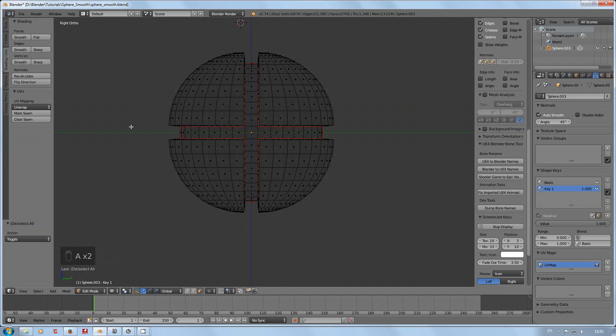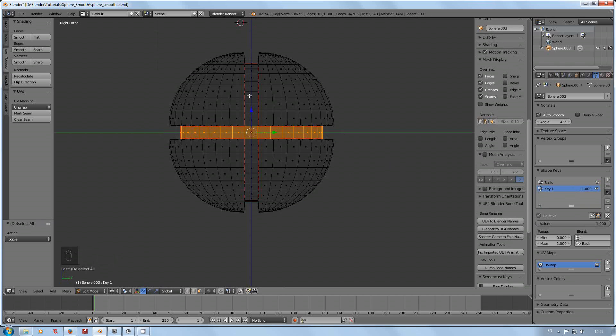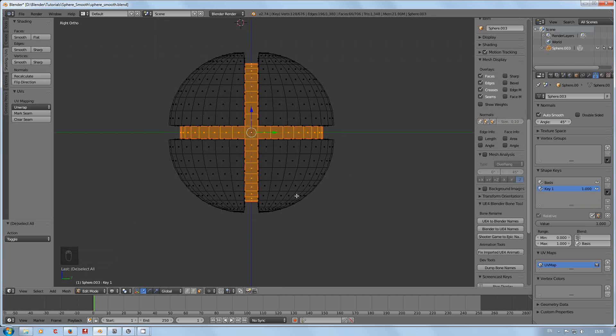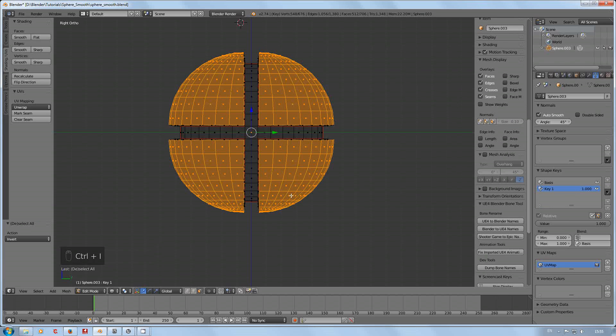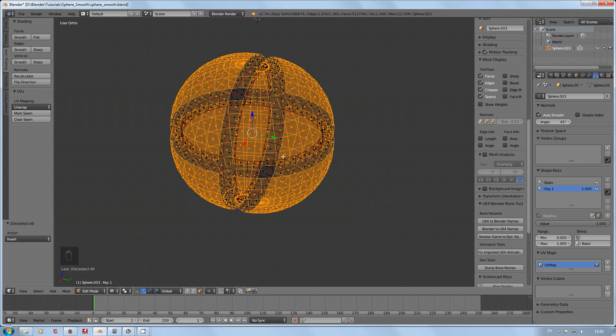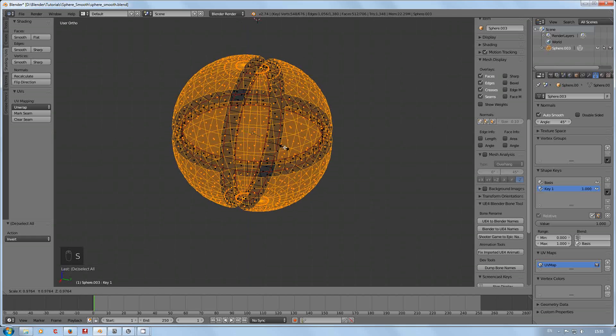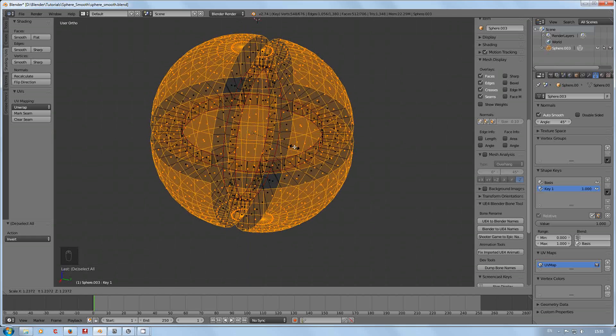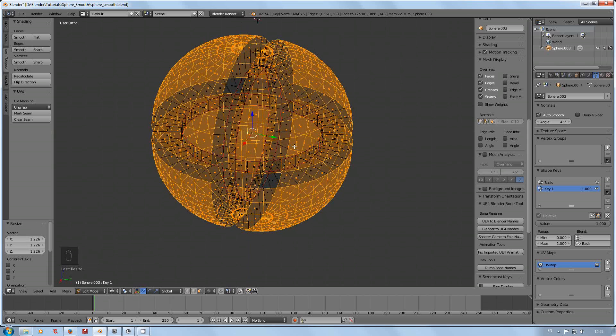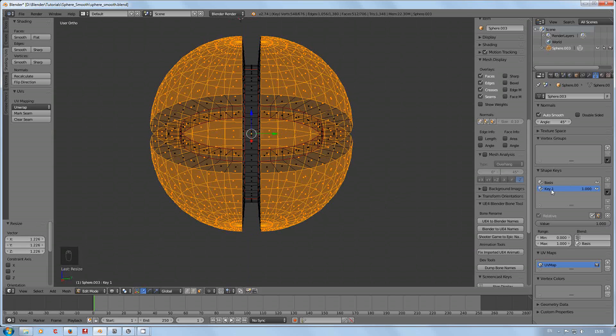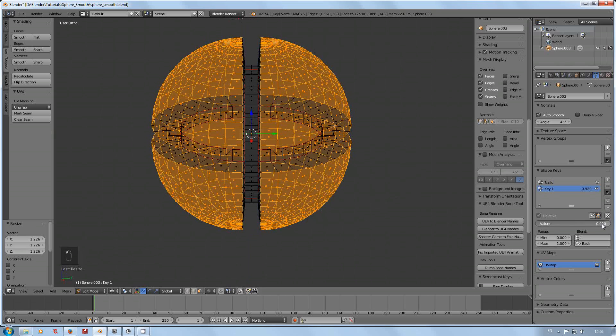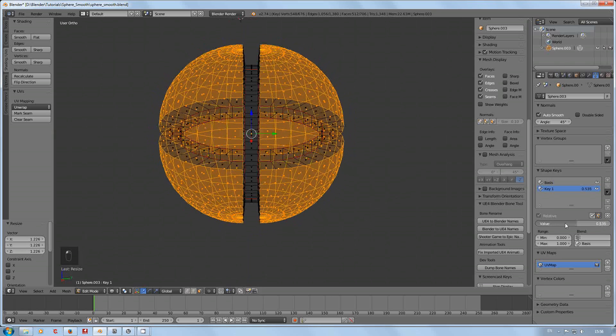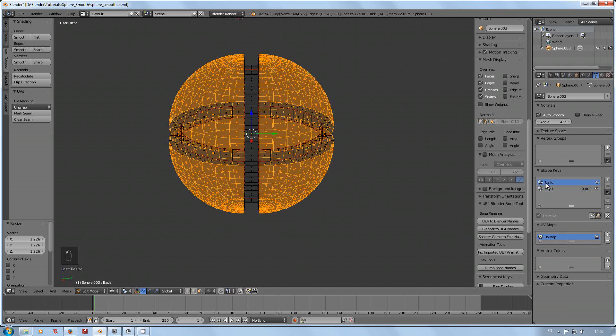Tab is not doing anything. Let's get that at a value of one. So let's do this again. Select, control plus, control I to invert the selection, move it a touch, scale. There we go, that's what I was wanting. Happy with that.